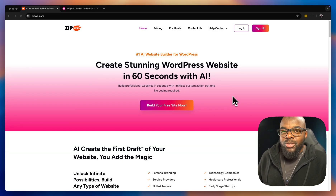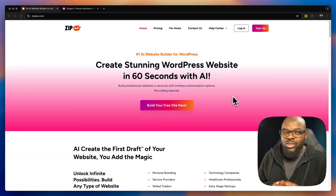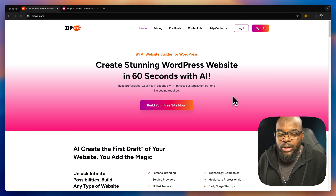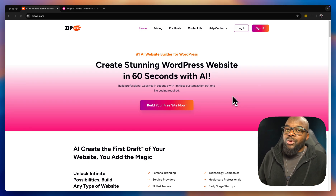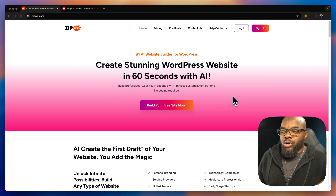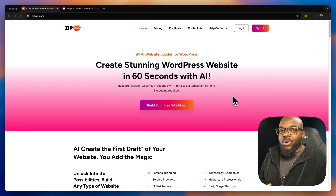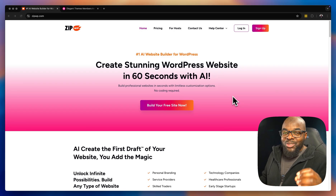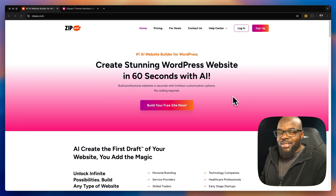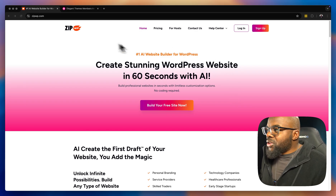If you design websites using WordPress, there are repetitive tasks that you do each and every time you build a brand new website. In this video, I want to show you ZipWP — specifically their feature called ZipWP Blueprints. It is really awesome, and once you see how it works you will definitely want to use it.